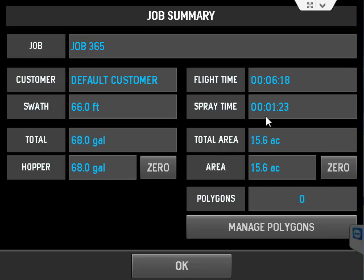Also, it gives you the flight time, it gives you your spray time, the time that you have the spray on and off.